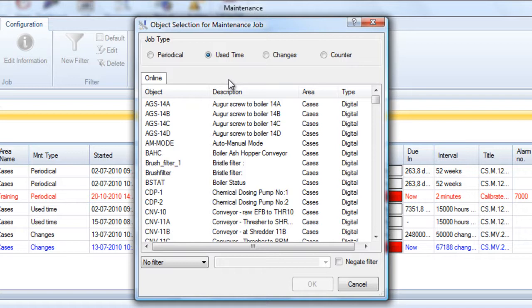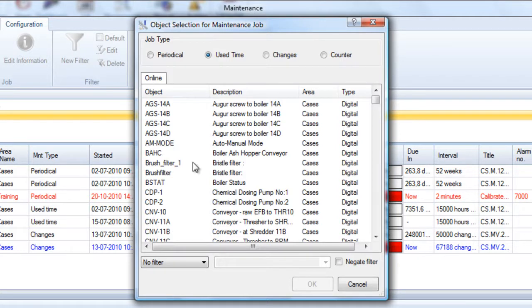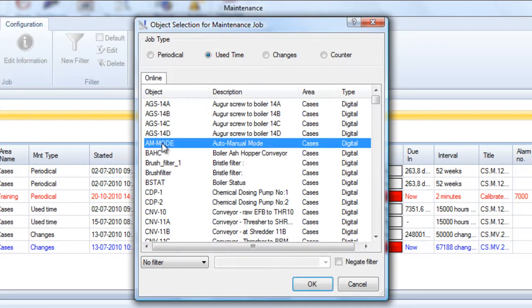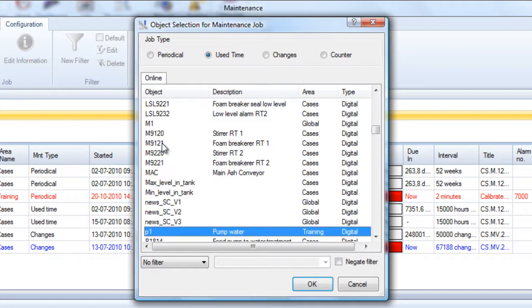Finally, we have counter maintenance which counts values and triggers when a specific counter is exceeded or a specific value of an analog object, then maintenance is due. Now let's choose a digital object for the use time maintenance. Let's choose P1 pump water, click OK, and we get a new use time job for P1.